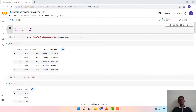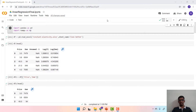Hi everyone, welcome to this lecture on Implementing Linear Regression in Python. I am Sreevatsar Srinivas, a co-instructor at the IIT Madras online B.S. degree program. We are going to look at a specific dataset which has a price-demand relationship, and in that it has a constant elasticity.